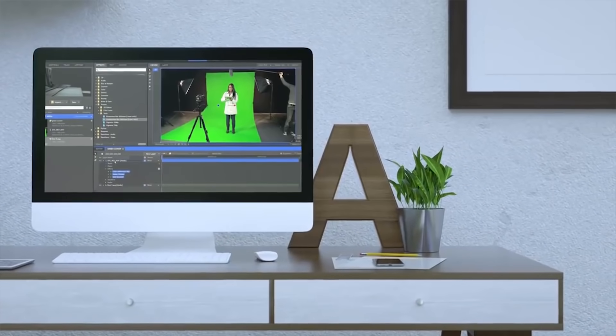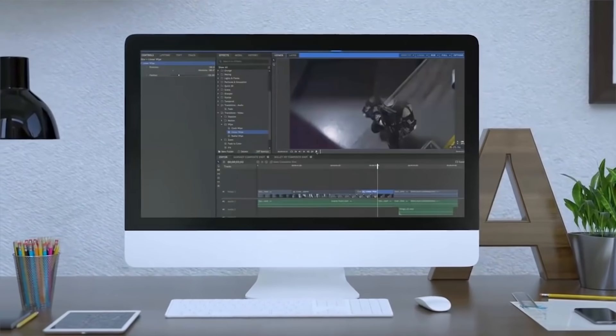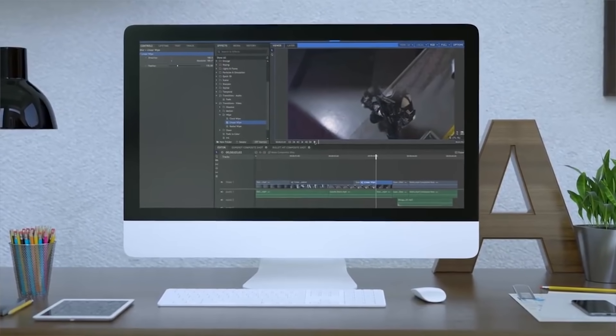HitFilm Express is not available for Linux — only Mac and Windows. So if you're a Linux user, you'll need to go with Shotcut or DaVinci. It also has a kind of weird setup where you have to get an activation code sent to your email, which feels like a ploy to get you to subscribe to their premium service. It's pretty straightforward, but still a little weird compared to the other editors.